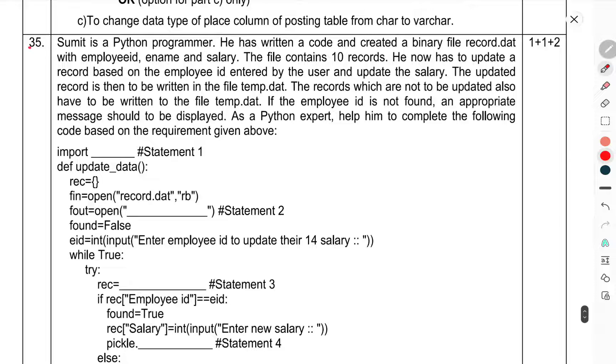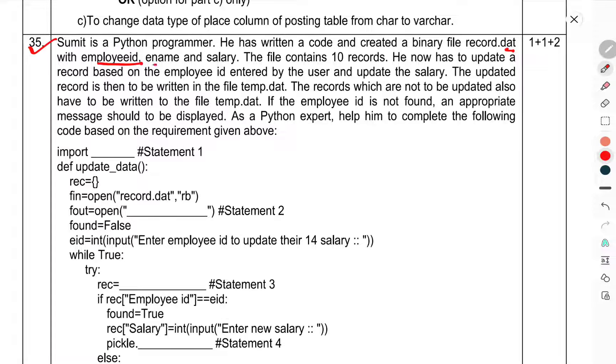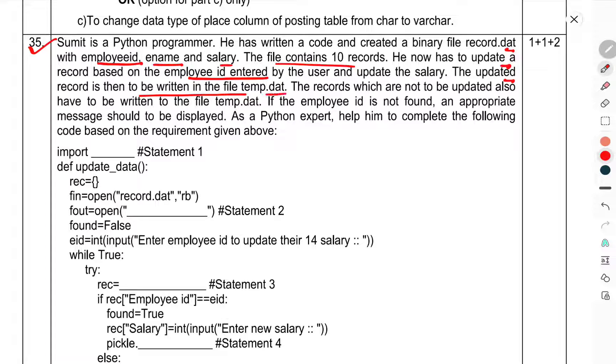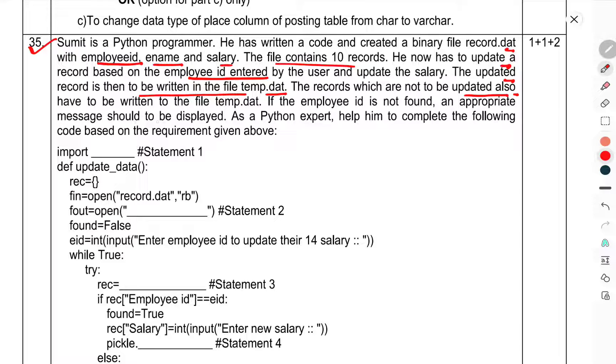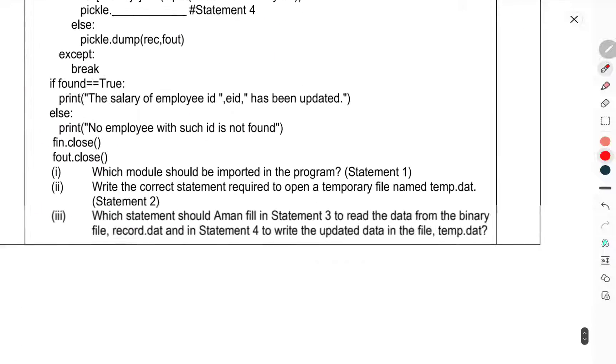Sumit is a Python programmer. He has written code to create binary records with data for date of birth and salary. The file emp.dat contains 10 records. Now he has to update records based on the employee ID entered by the user to update salary. The updated record has to be written in file temp.dat. If record has not been updated, a message should be displayed. As a Python expert, help him to complete the following code based on the requirements given above.